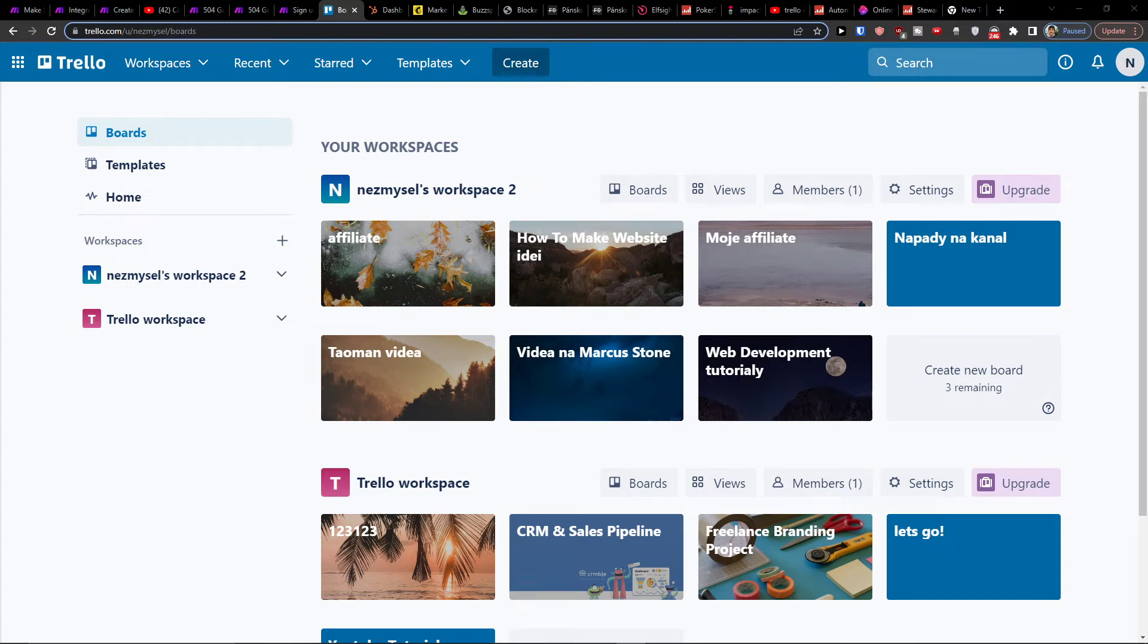Hey there guys, my name is Markus and in this video I will show you how you can easily integrate Trello with SharePoint.